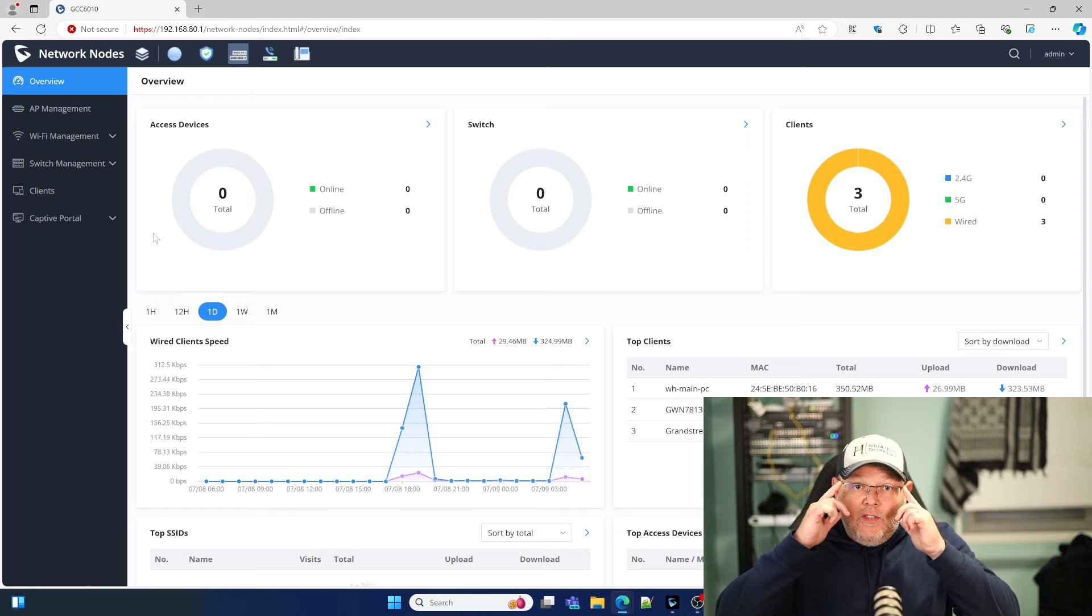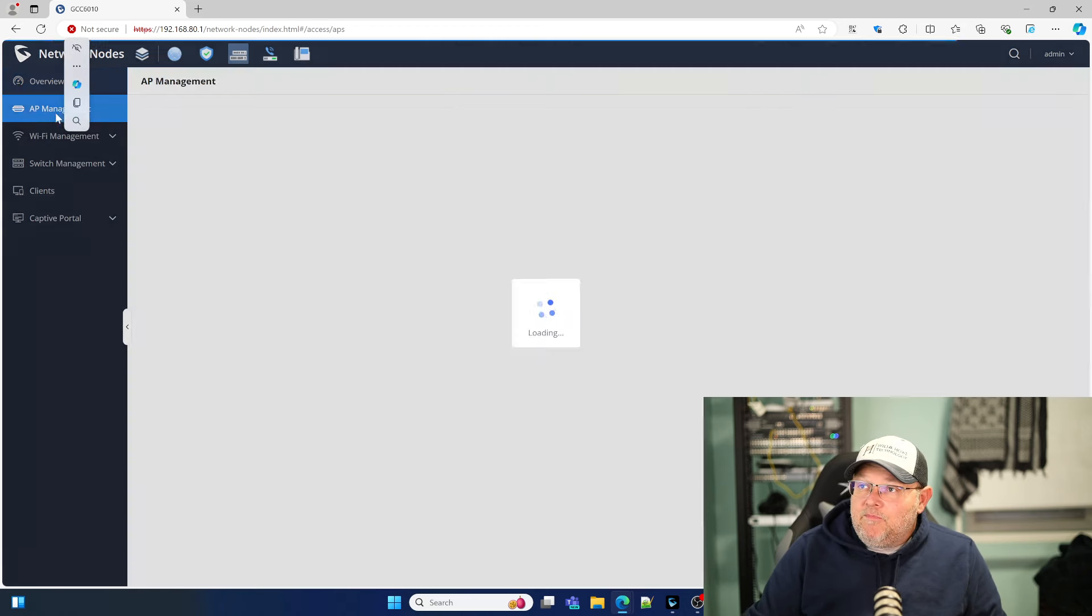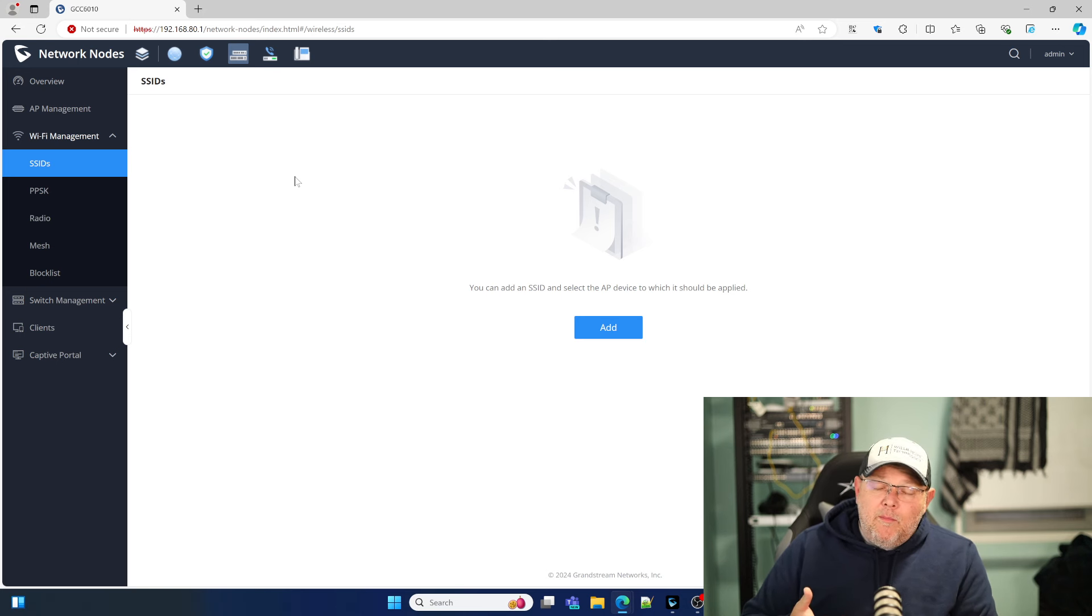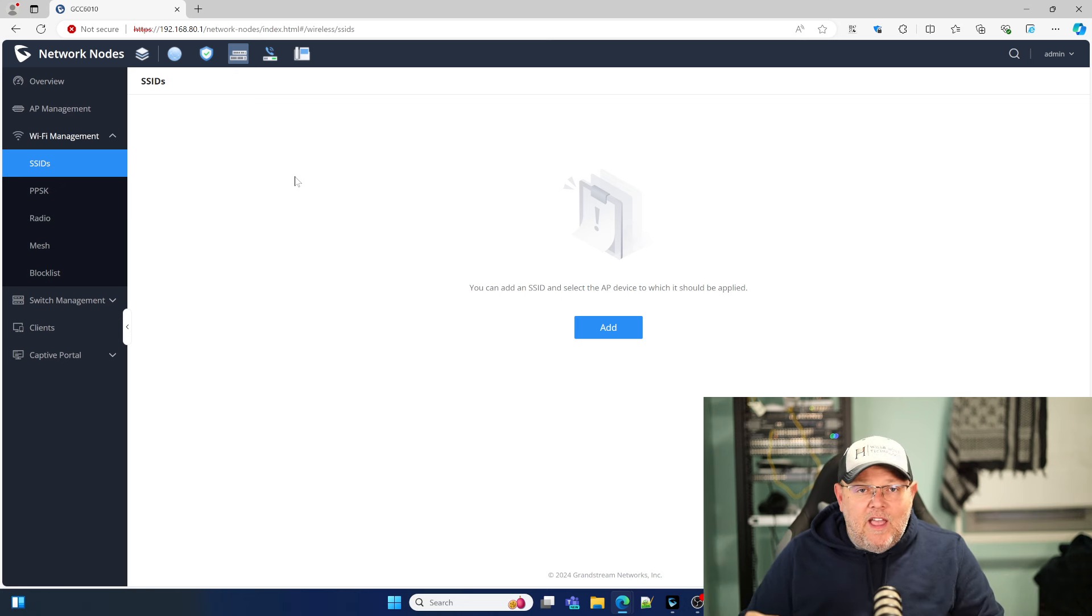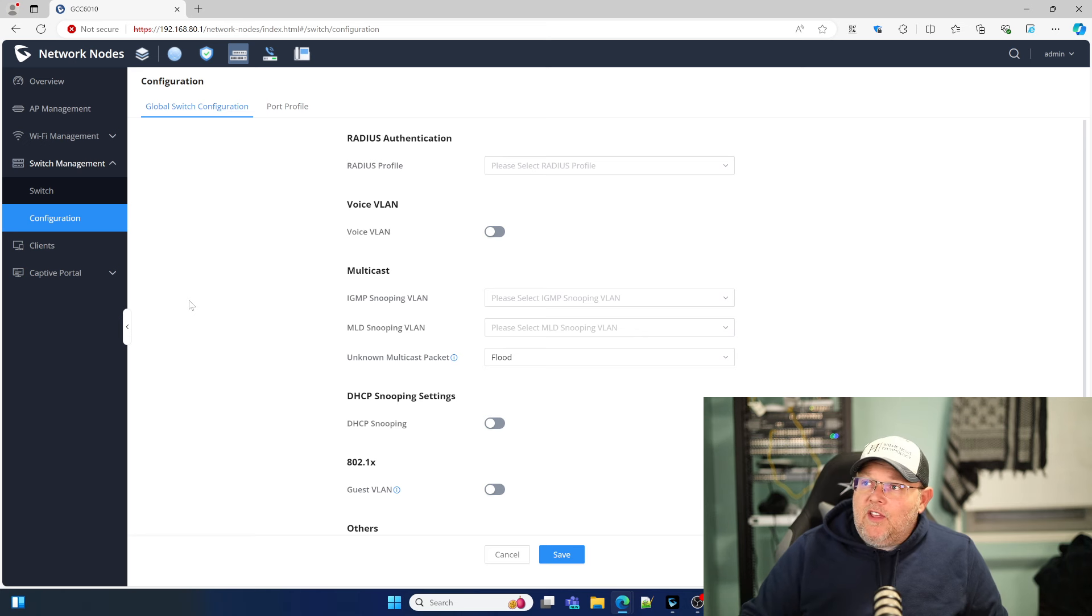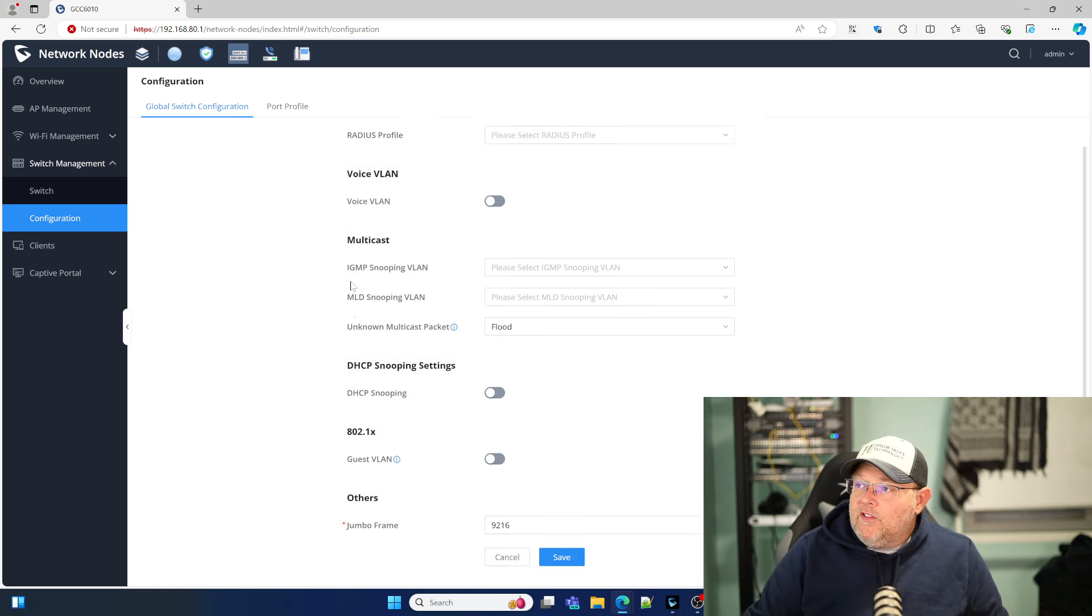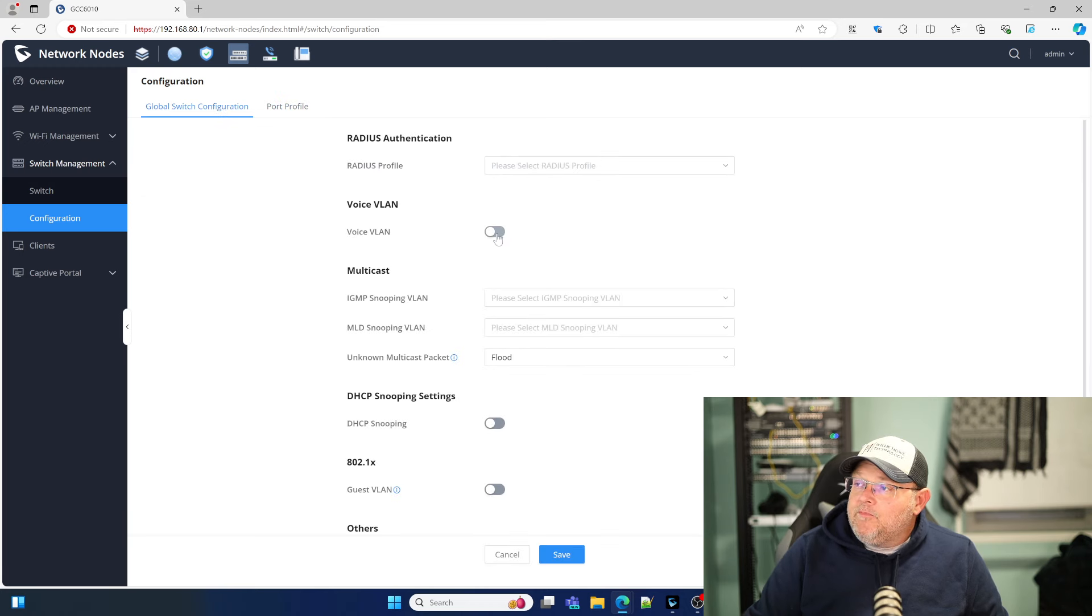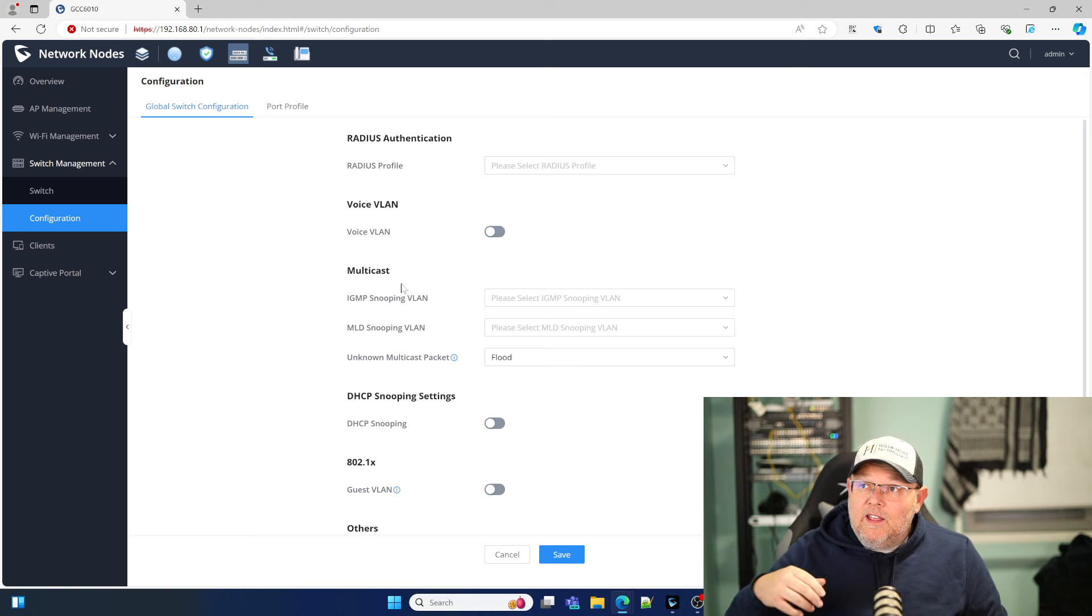This is the place where you can set global settings for the devices you're going to manage. Under Wi-Fi management, we can set up all of our SSIDs, PPSK, radio settings, mesh, block list, all these. These are global settings that can apply to all access points we're going to adopt. When it comes to the switches, we can do the exact same thing. We can push these global configurations over to all of the switches. What I want to do now is show you how to adopt these devices, and we'll go into these devices in more detail.